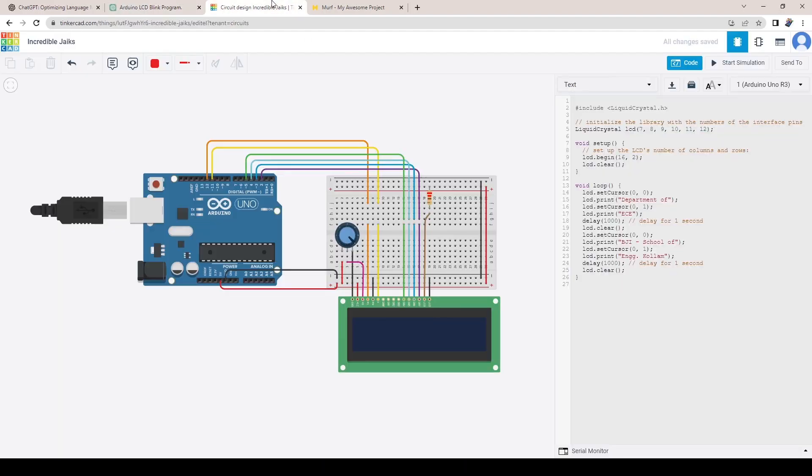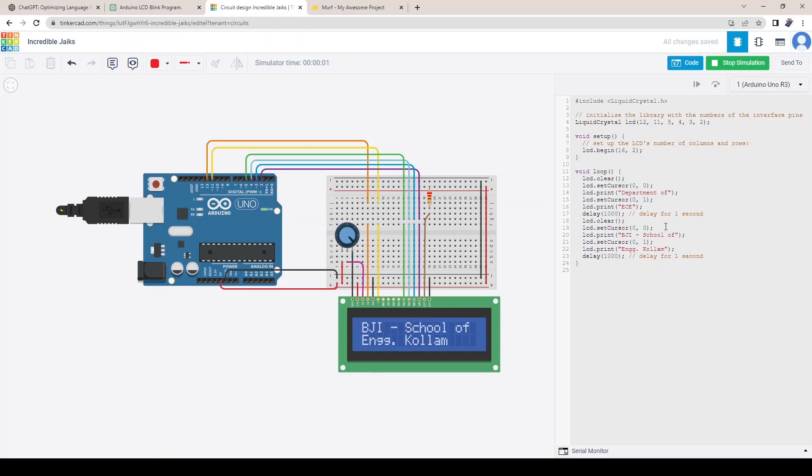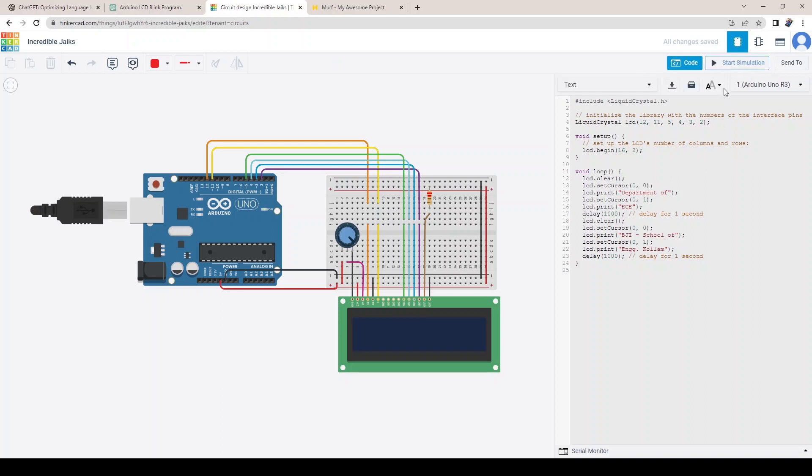Copy the program and paste it on the code editor of Tinkercad. Now, simulate the circuit and check the result. Your circuit is working. You can even make some adjustments and enhance the results.